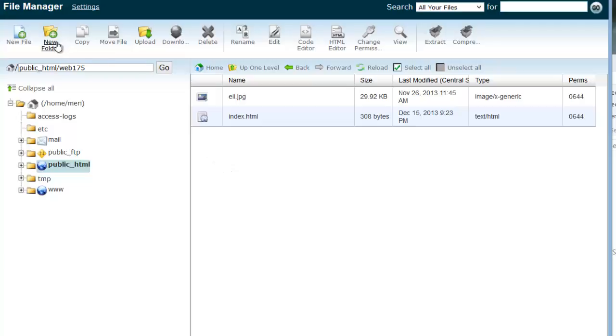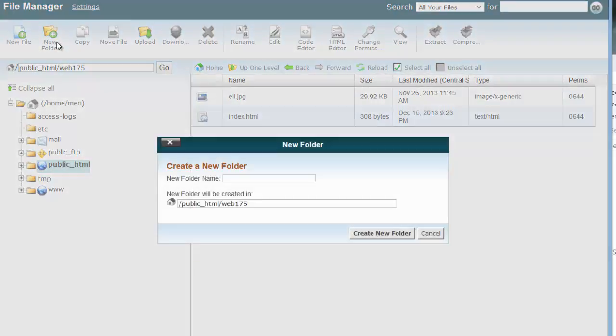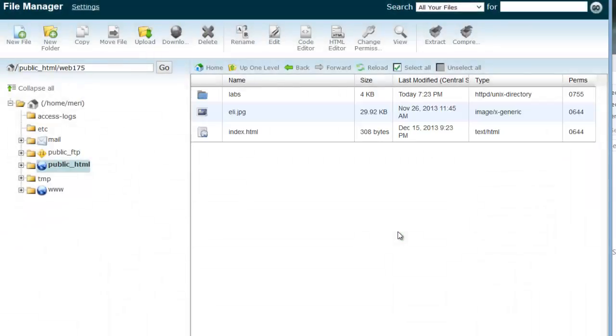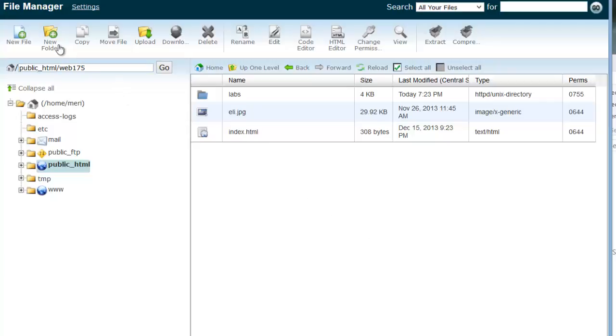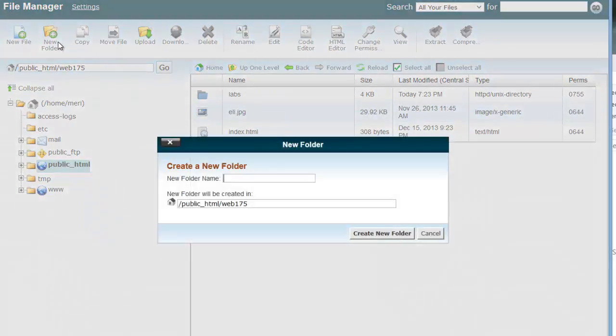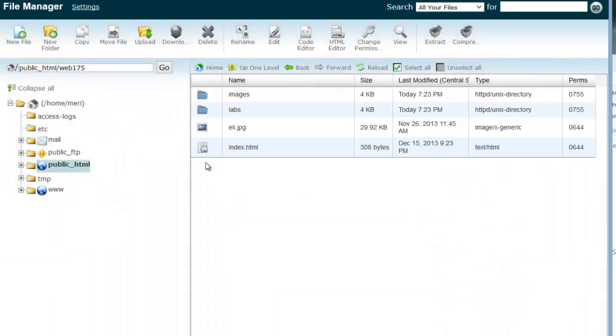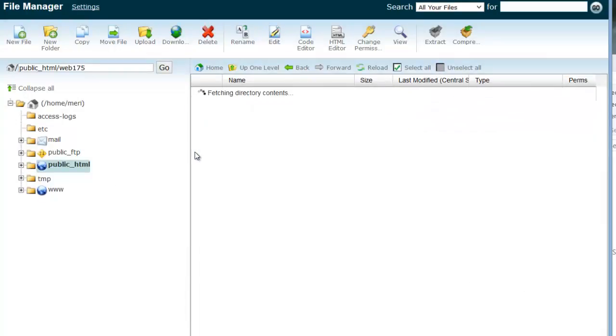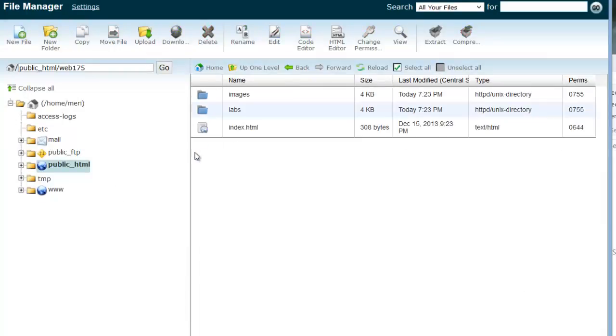So I'm going to do a new folder. And I'm going to call the folder labs. And I could organize this a little bit further, which I'm going to do. I'm going to name a folder images. And I'm going to drop my Eli image inside of there.